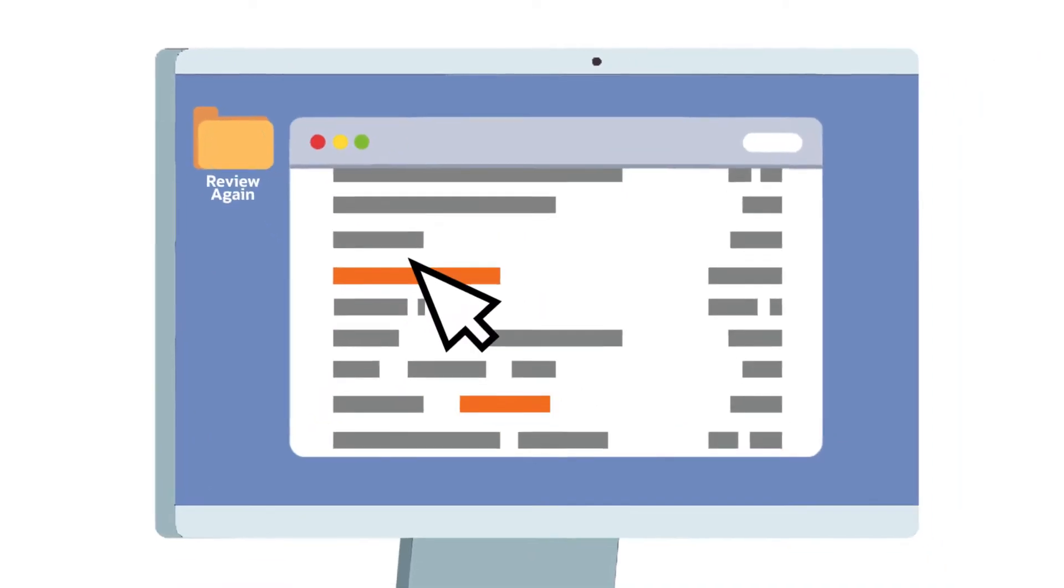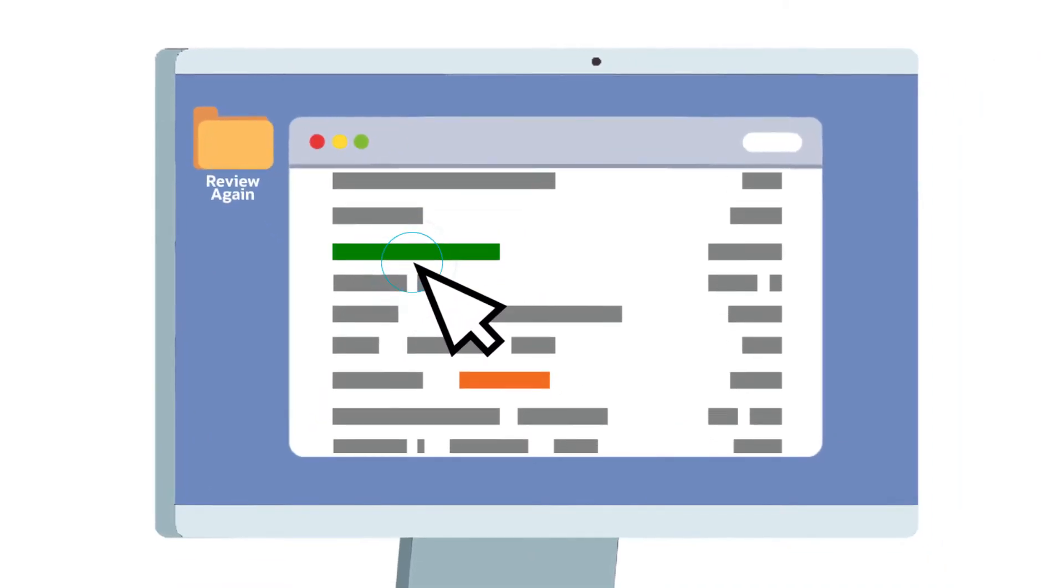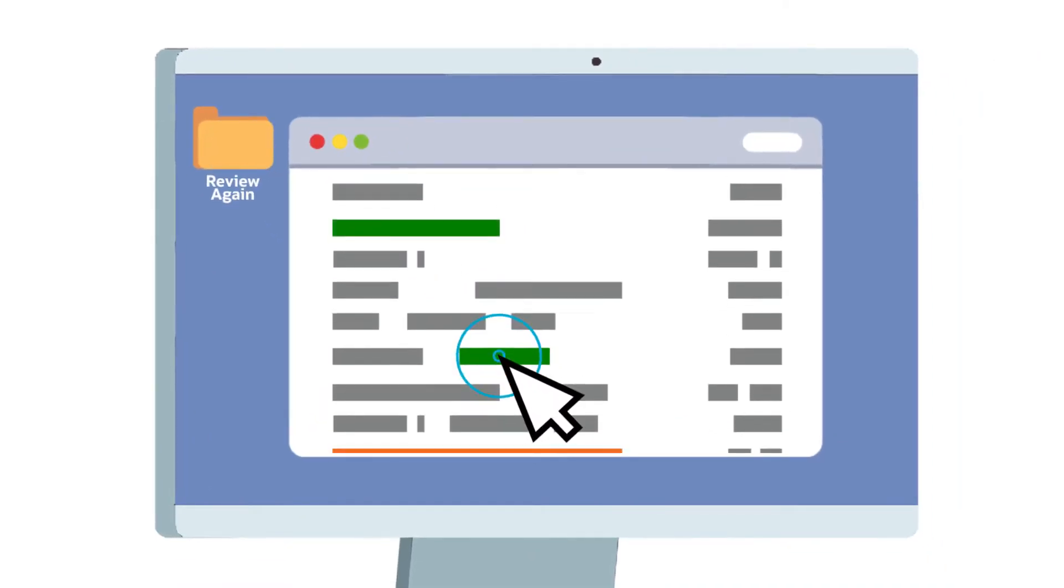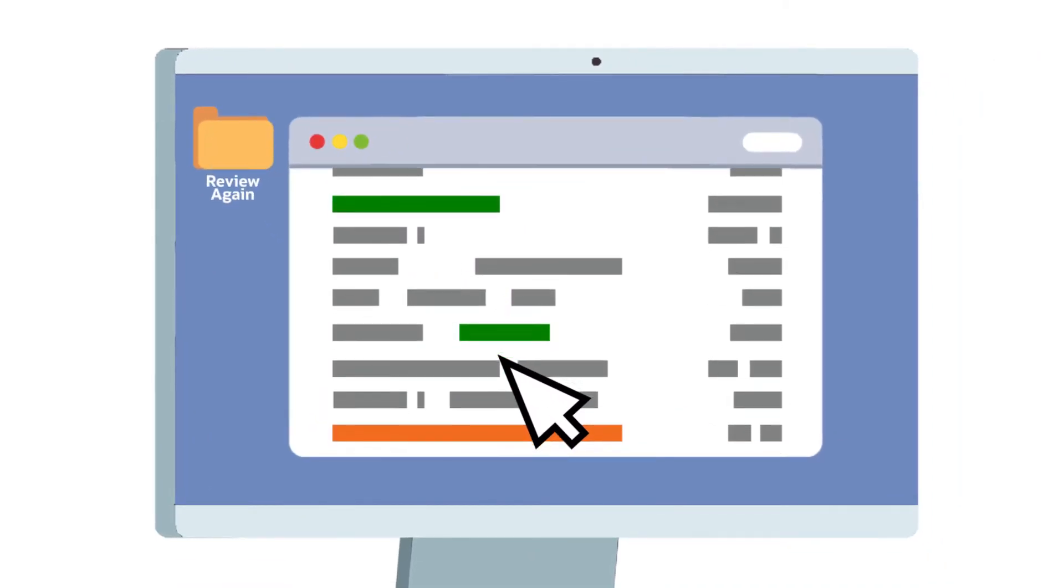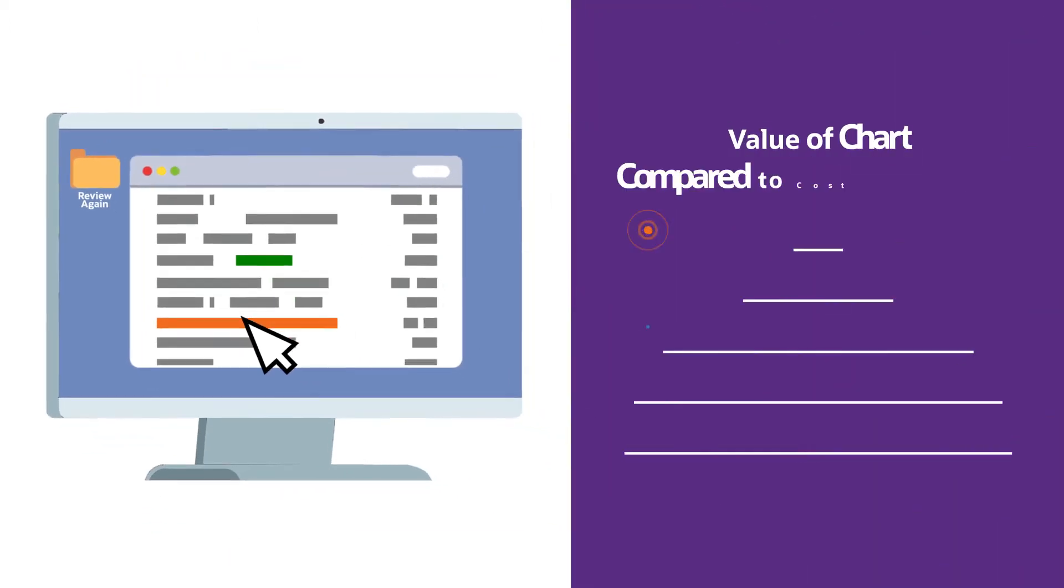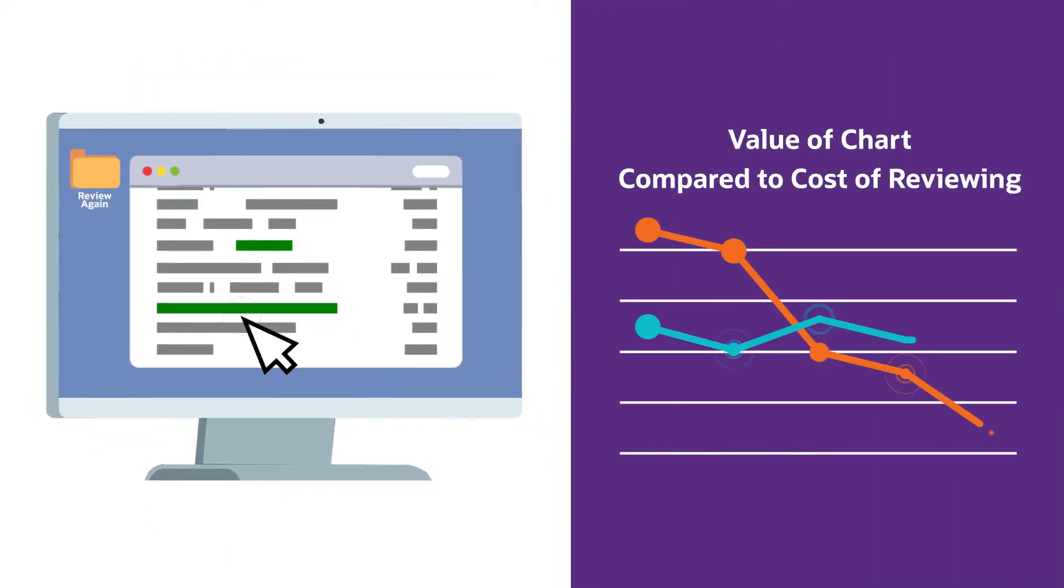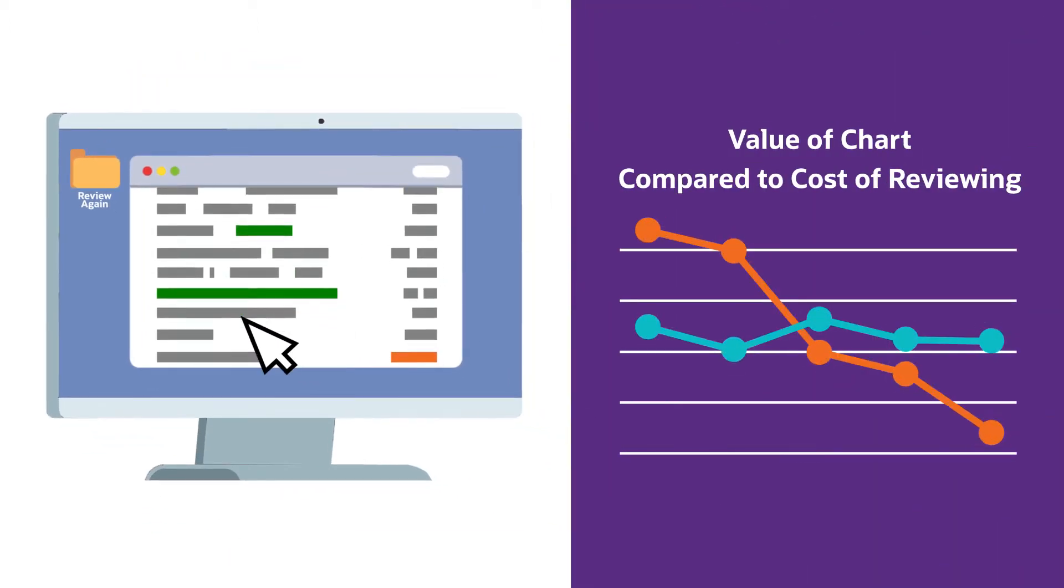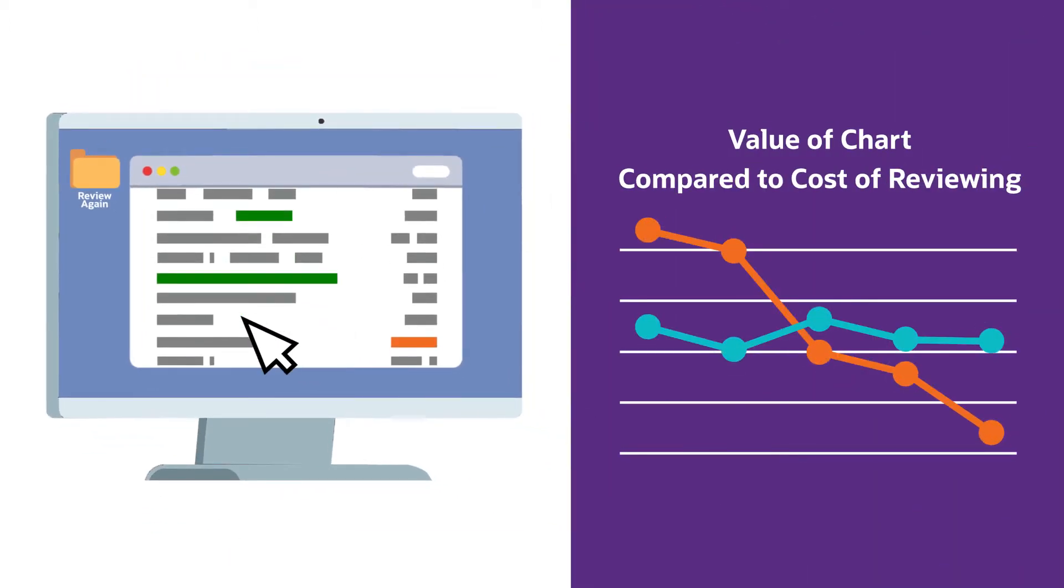Manual second and third level reviews can ensure the most complete review, submissions, and coding compliance, but are burdensome, costly, and have a point of diminishing return.